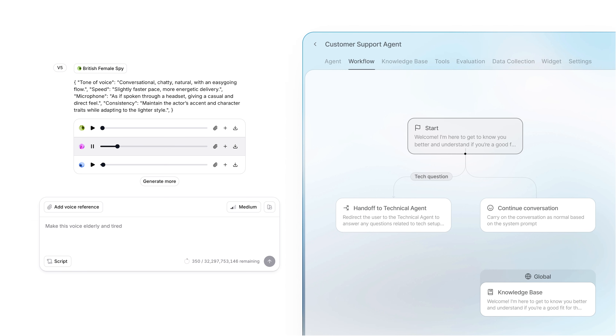Let me just look into that for you now. I can see that you bought one seat on our pro plan last week and you said you wanted to buy 11 more licenses.